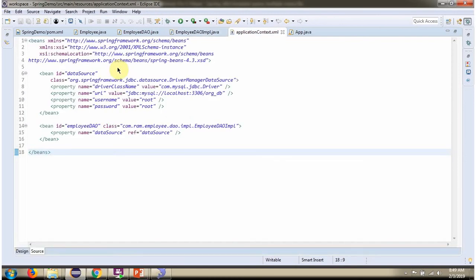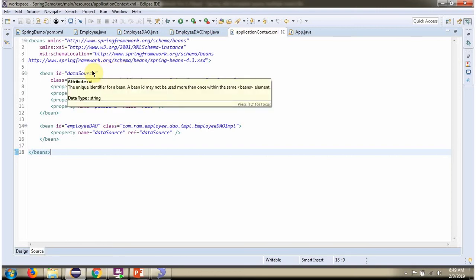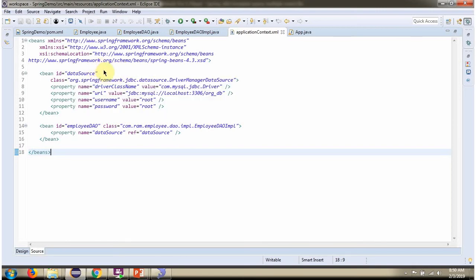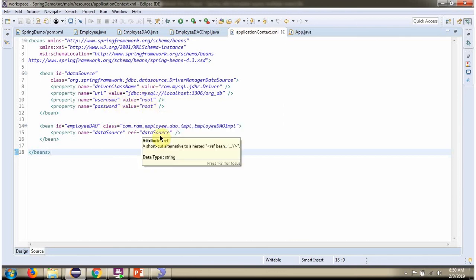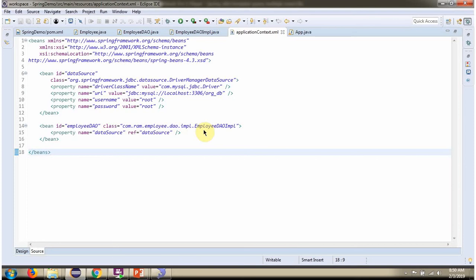This is a Spring configuration file. Spring container reads this Spring configuration file and it creates data source object. To create data source object, Spring container needs to know driver class name, URL of the database, username and password of the database. Once data source object is created, it is injected to employee DAO implementation.